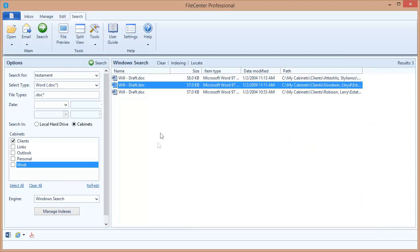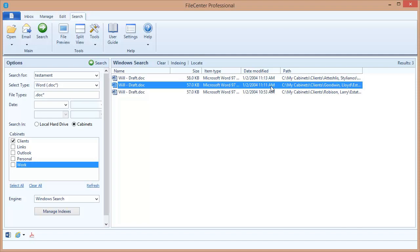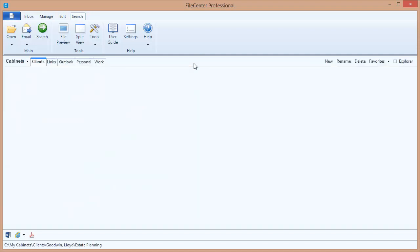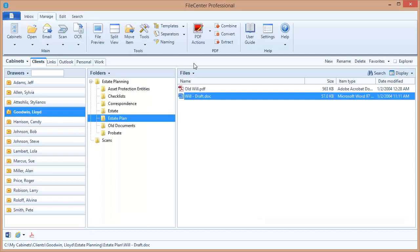But sometimes I don't want to open the file. I just want to know where the file is in one of my cabinets. In that case, this button right here is very handy. It's the Locate button. If I select a file and click Locate, it's going to jump to the file's location inside of my cabinets, like so. And there's the file inside of the Lloyd Goodwin drawer right here inside of my cabinet. So there's a nice and easy way to locate a file and then jump to it inside of your cabinet.